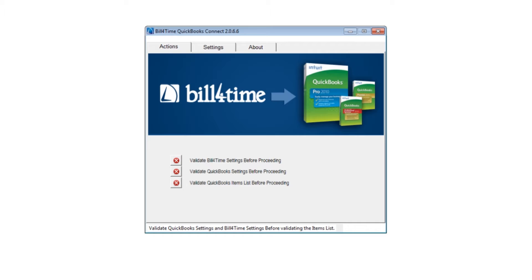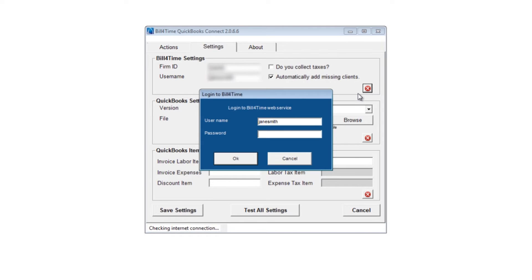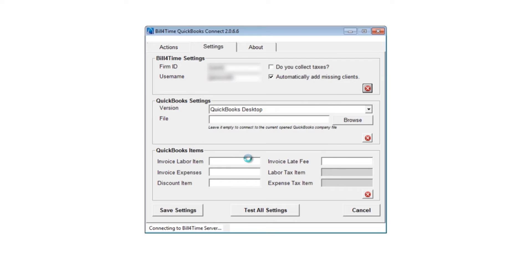The first step is to fill in your Bill for Time settings. Click Settings, then go ahead and enter your Firm ID and Username. Then check to the right if you collect taxes, and if you'd like the system to automatically add your missing clients to your QuickBooks account. Click the Validate button to bring up the next popup to enter your password. Once the button to the right shows a green checkmark, you are ready to go to the next step.